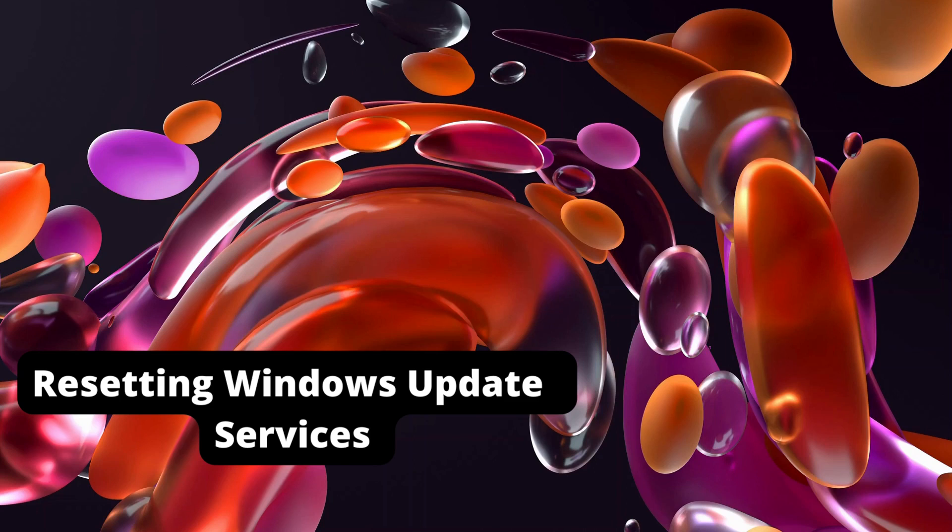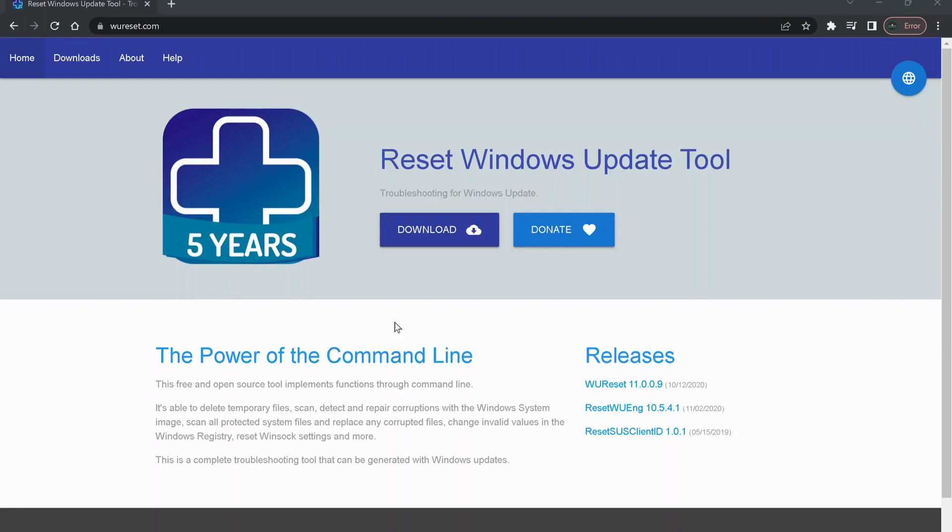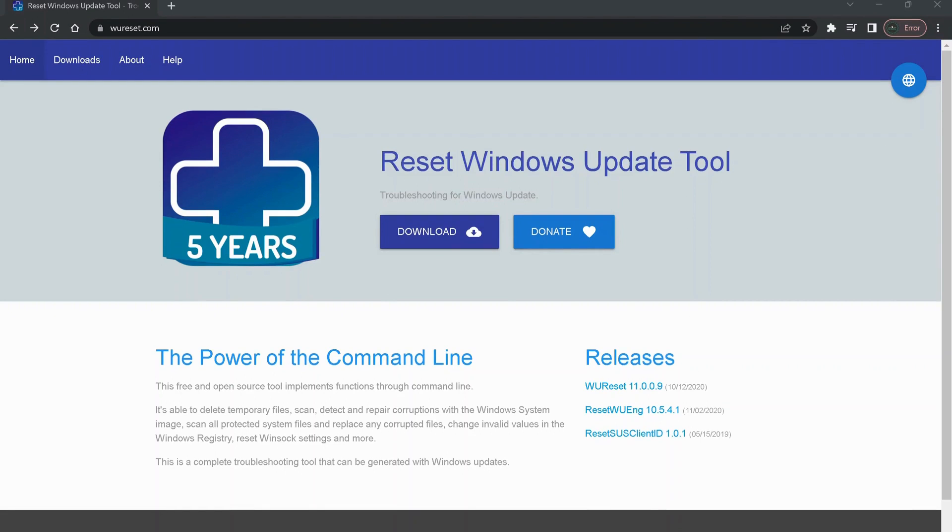The next method that we need to try is resetting the Windows Update services. To do that, we can go to this website and download Reset Windows Update Tool. This tool is completely free and we can just run it on our computer to fix the problem. The link will also be in the description. Just click on Download to download the software.